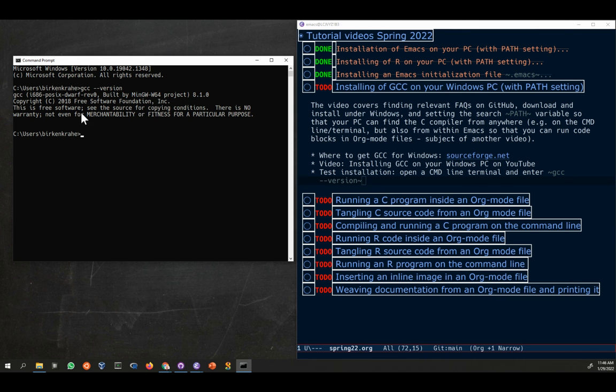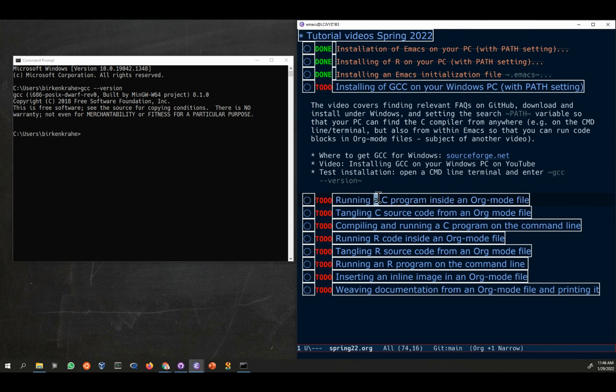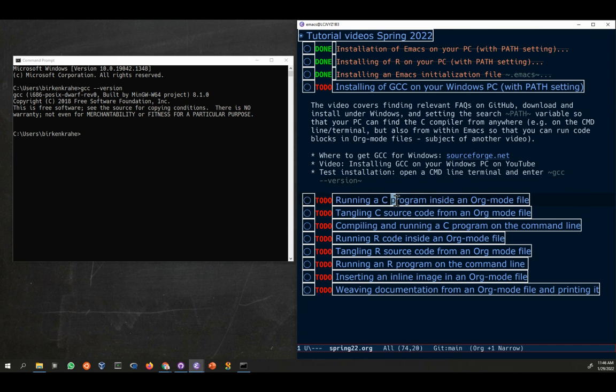You can already try to compile this, but this is all you need for now. We're going to go in another video. We're going to look at running a C program inside an org mode file. For that, we need a little more setup. So I'm going to stop this video here.